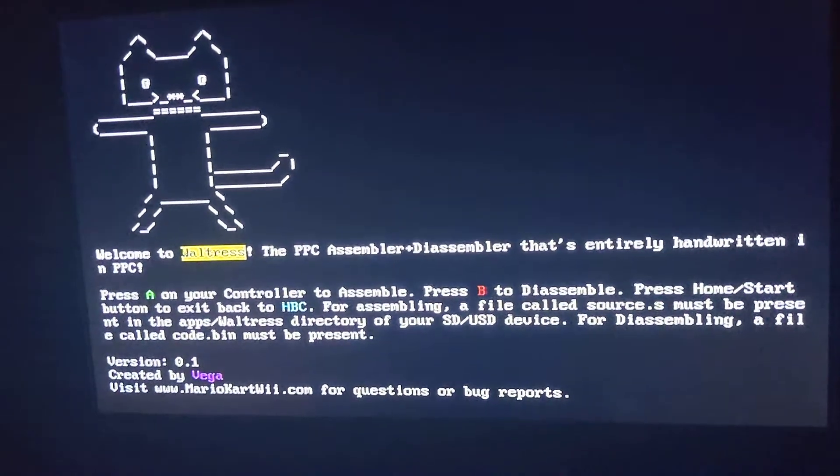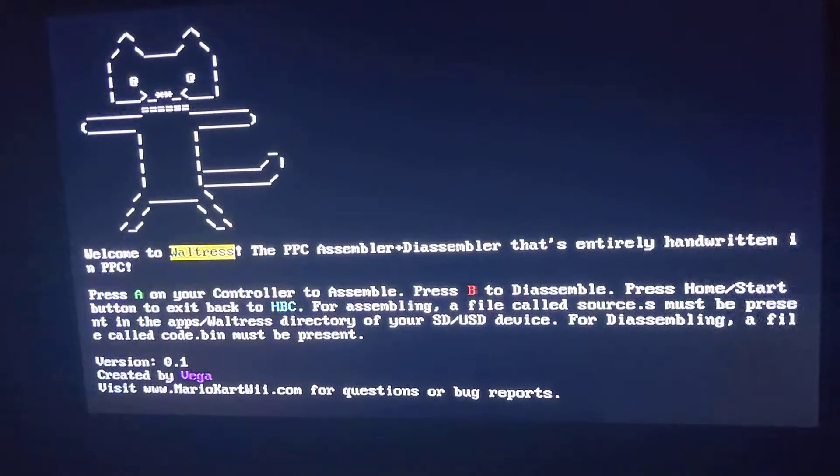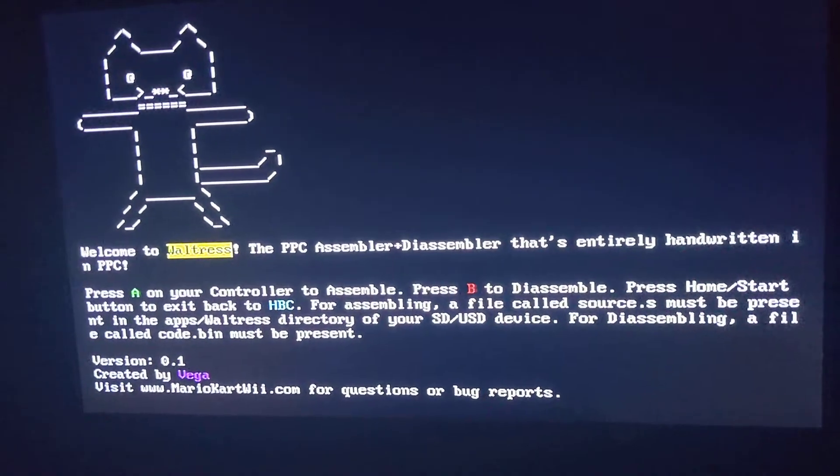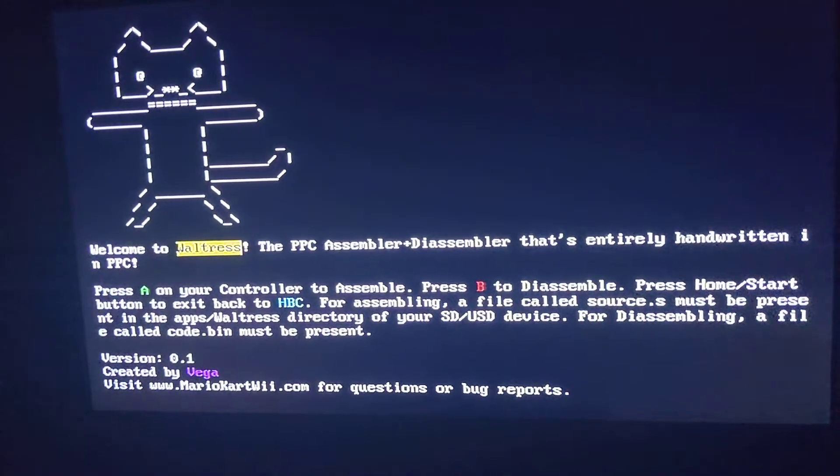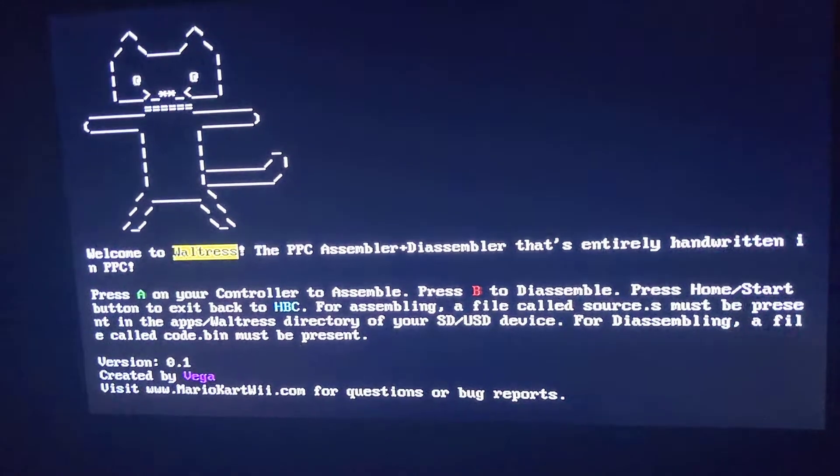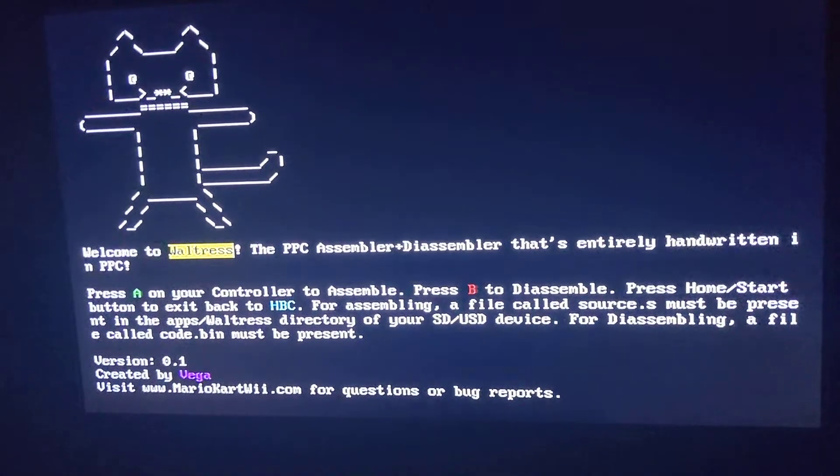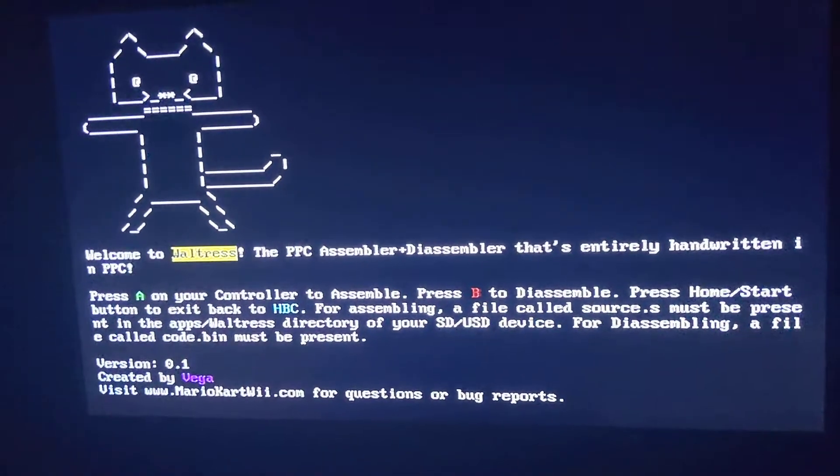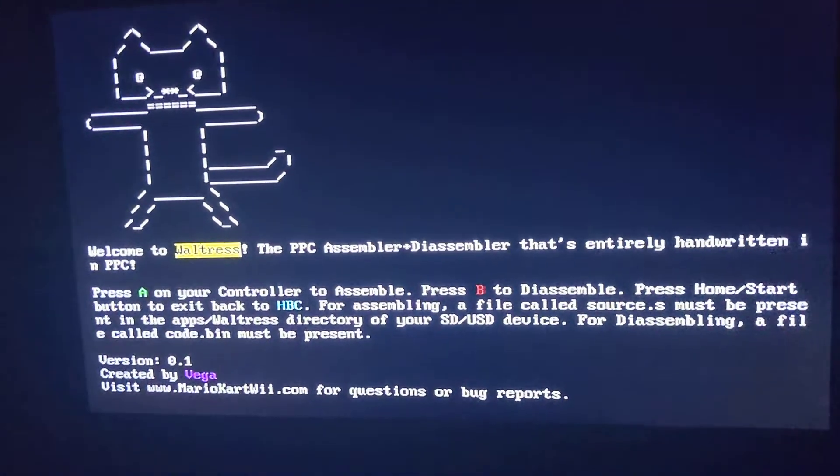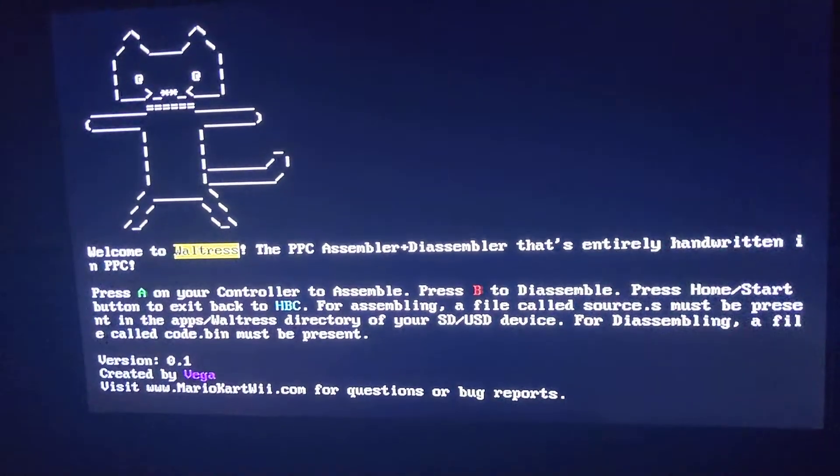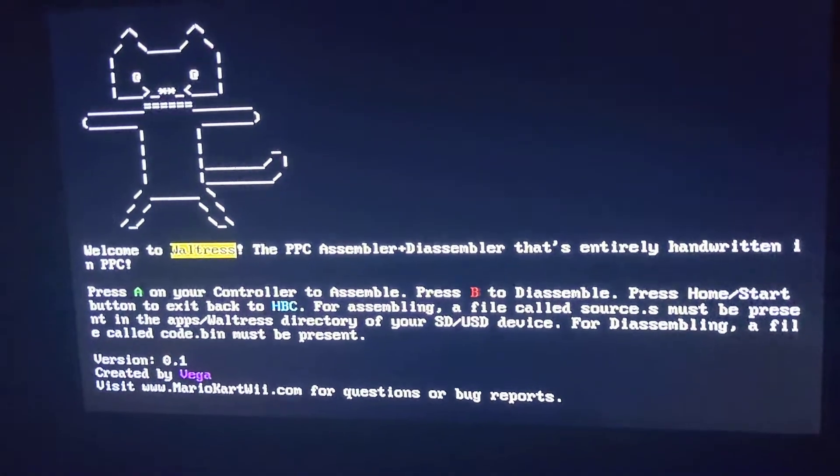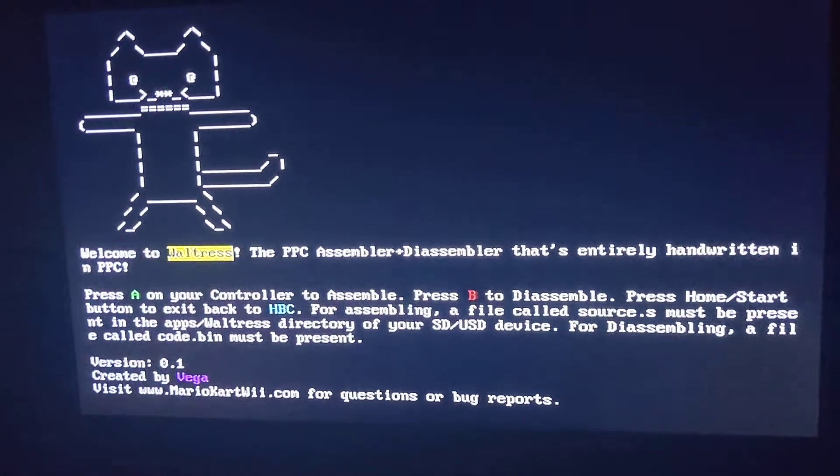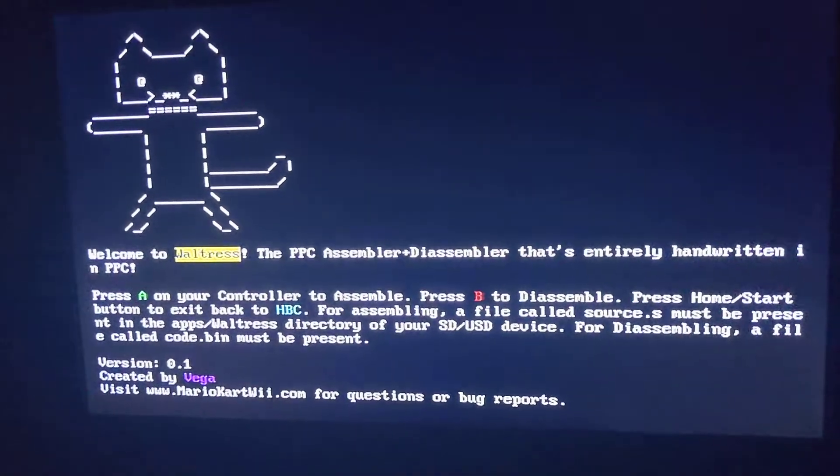So anyway, I'll put a link in the description below to the MarioKartWii.com thread about this program. It'll include a quick guide and download links and all that other stuff. So let's exit back to the HBC.